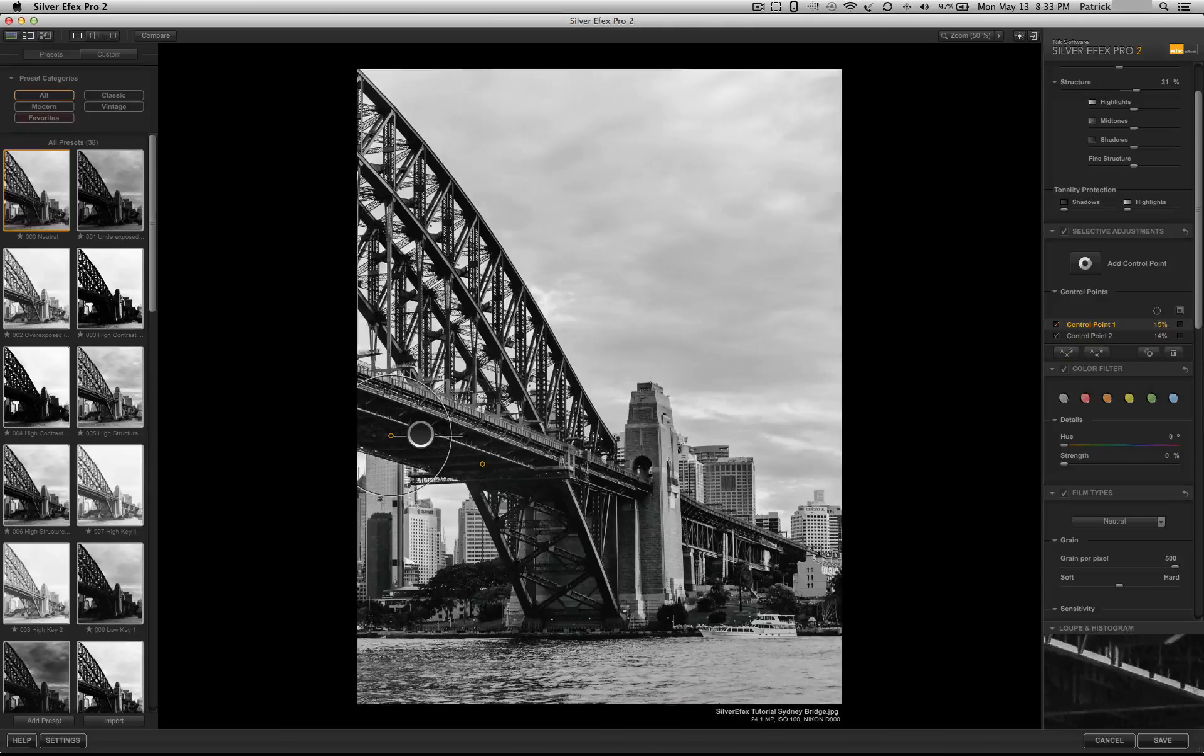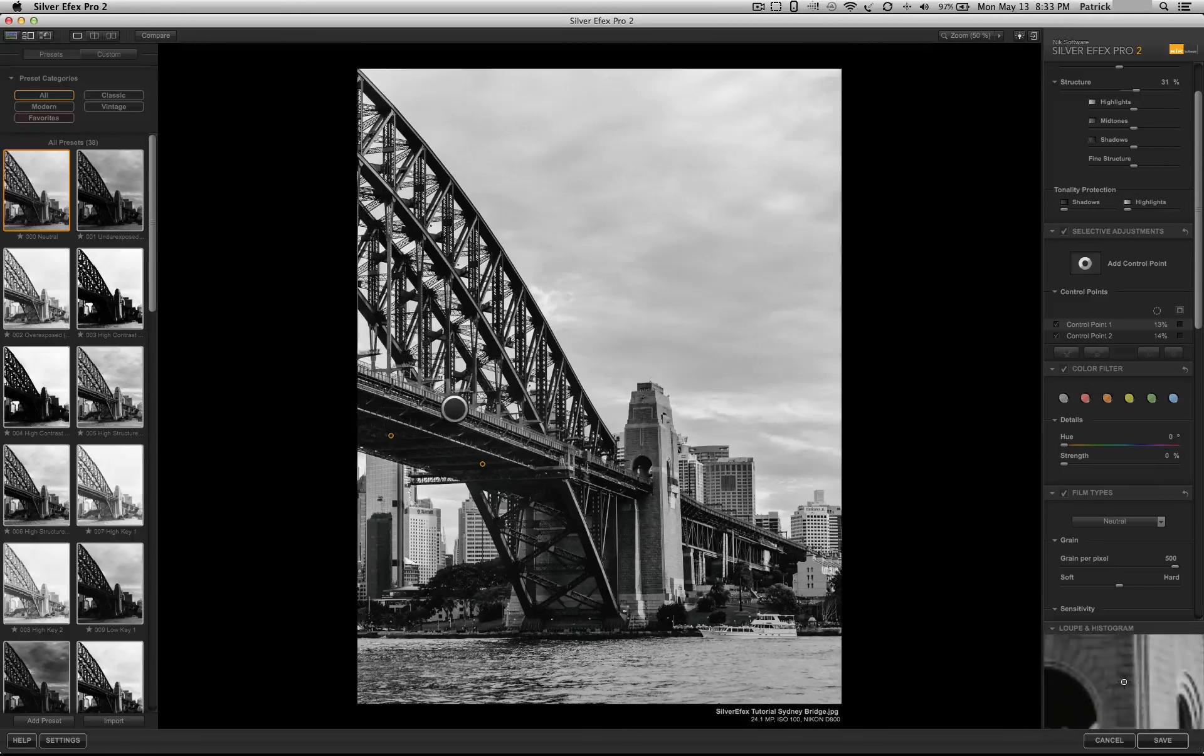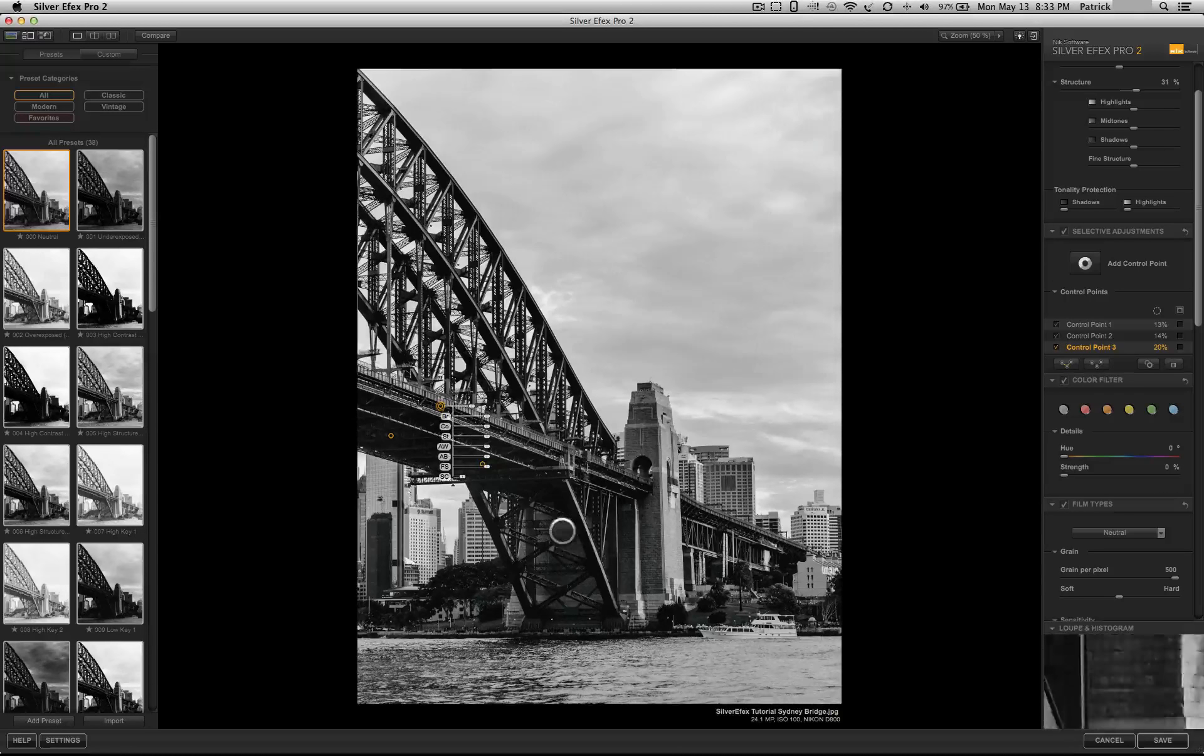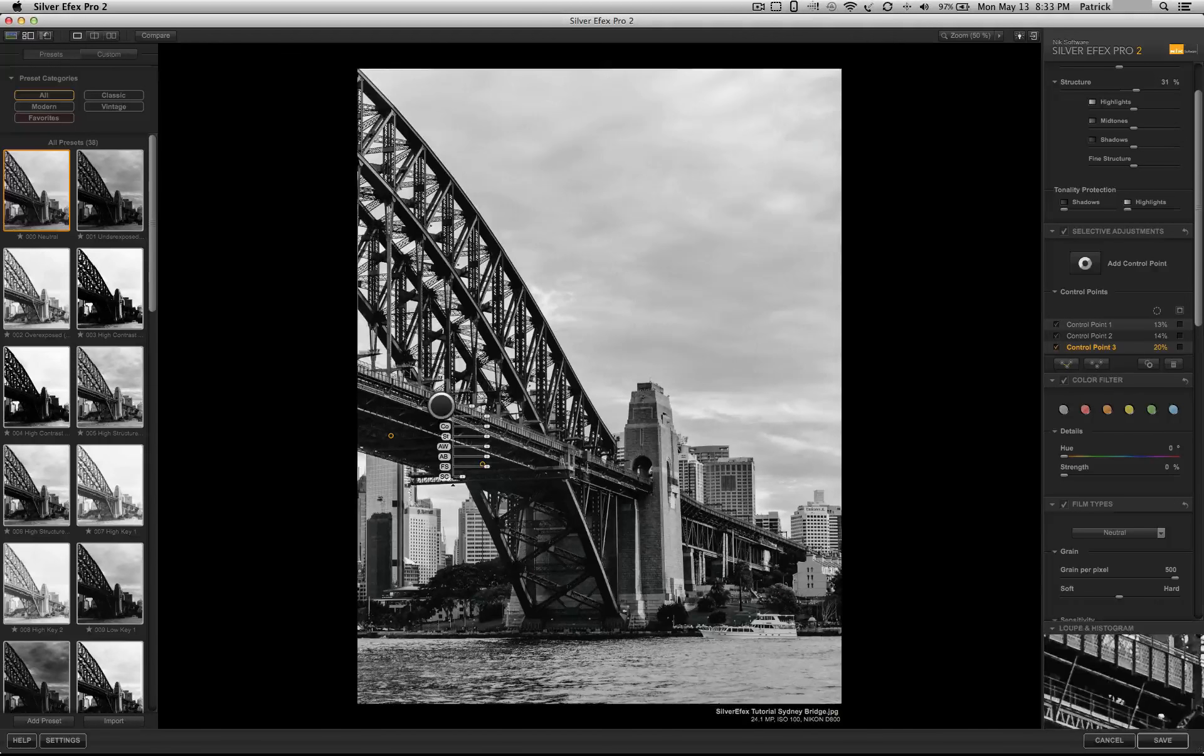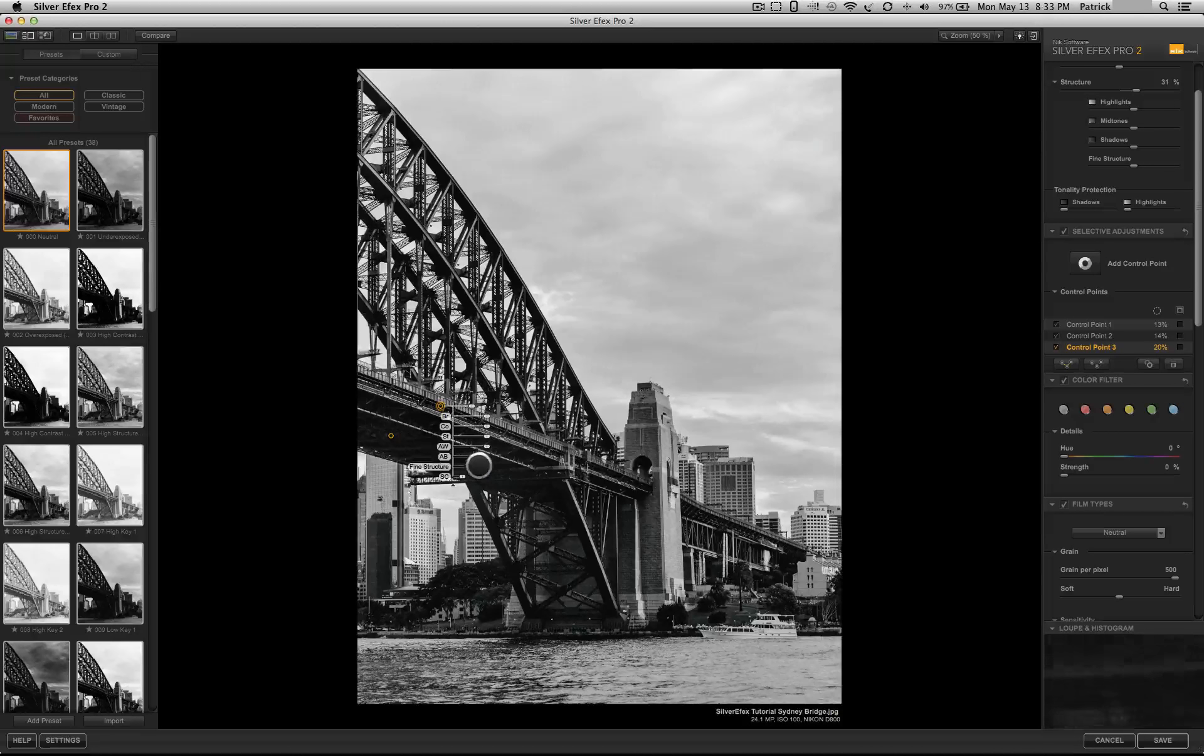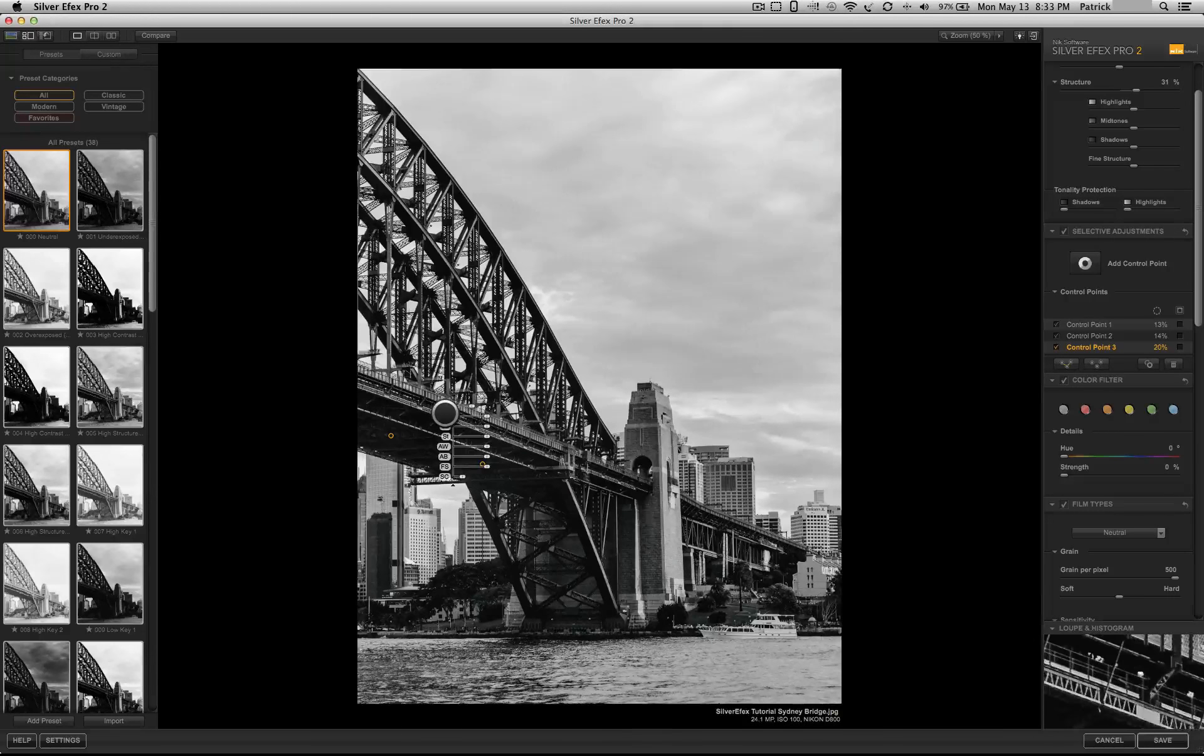And if I want the adjustment not to affect other parts of the pictures, I could just put a point here without any adjustments and it'll prevent any alterations that you're doing on these other control points to affect this area.